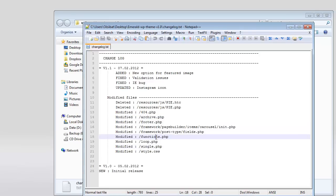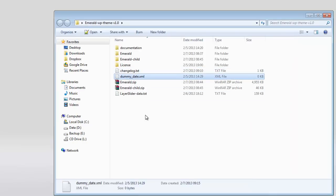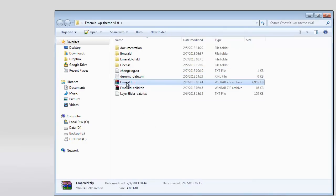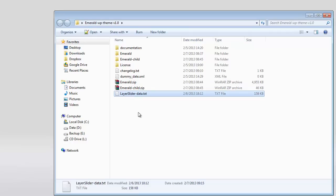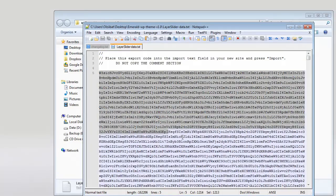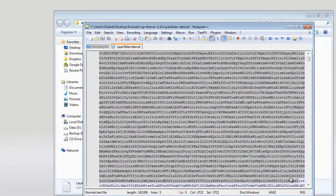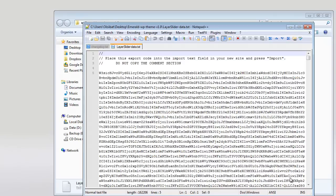Next we have the dummy data XML for Emerald and child theme. The last thing is the Layer Slider data, which you can upload to the theme's Layer Slider section.